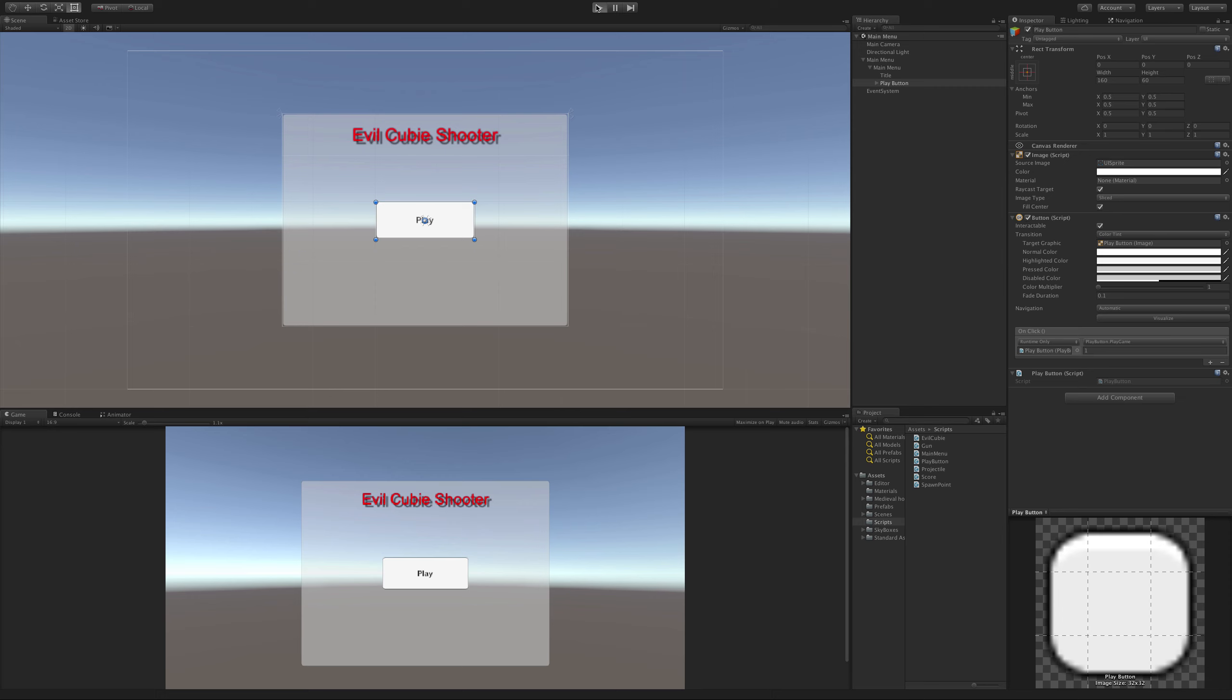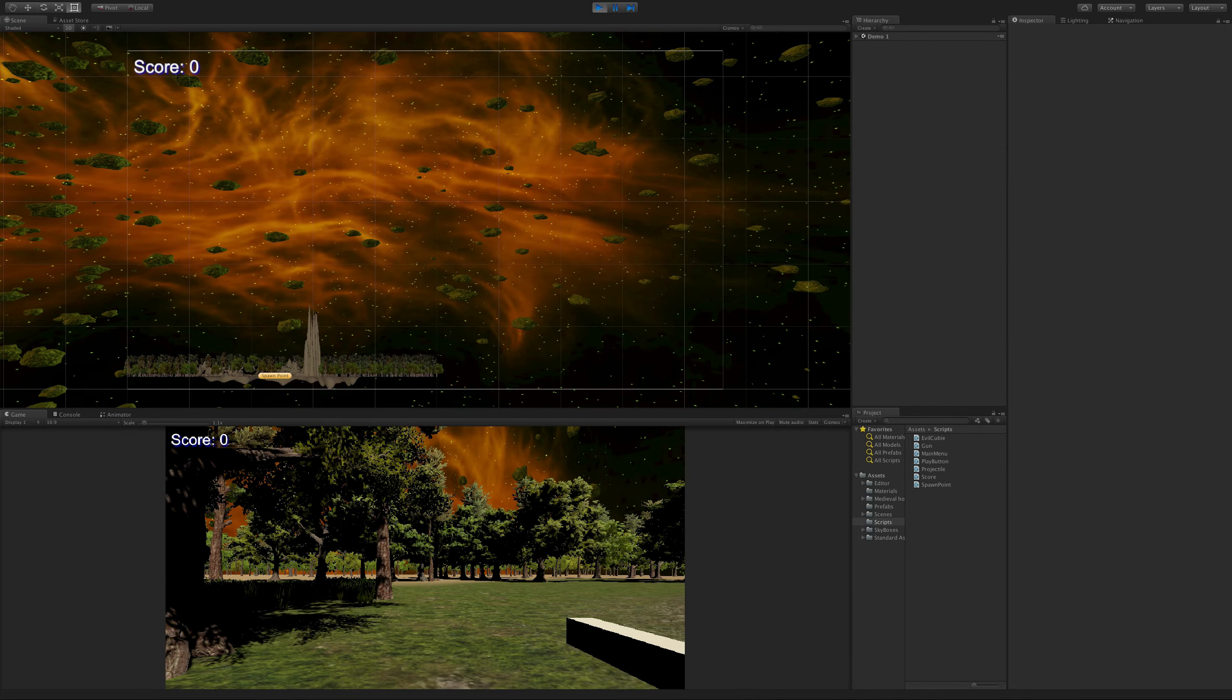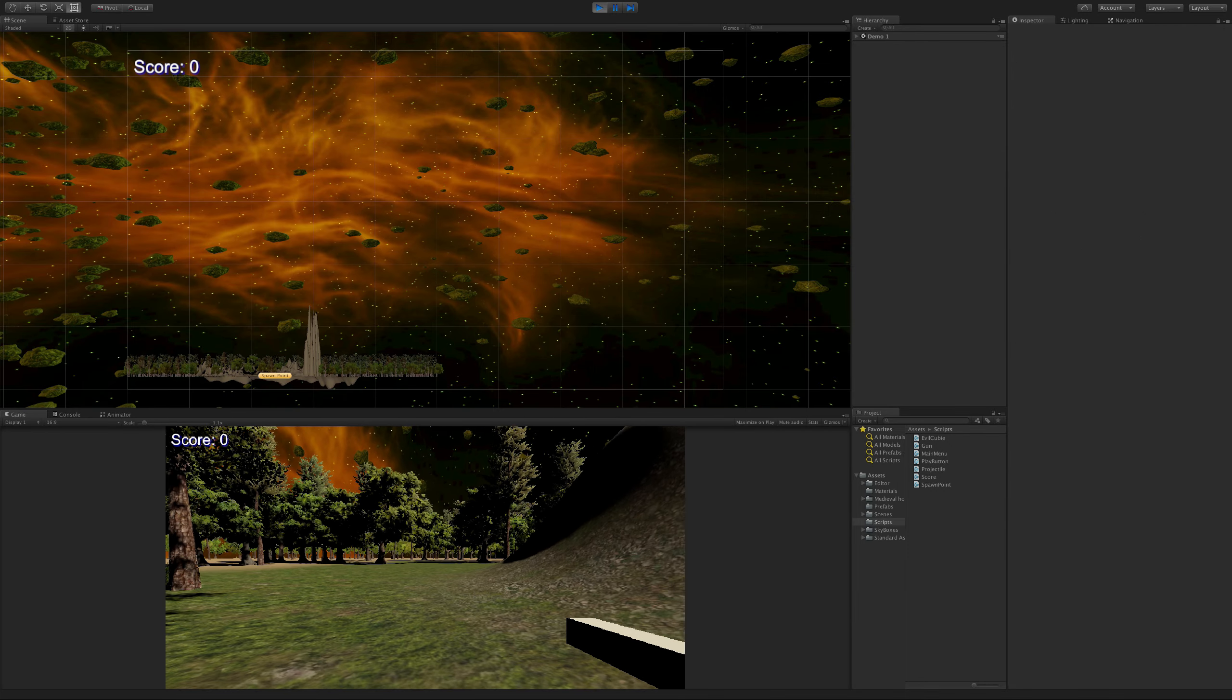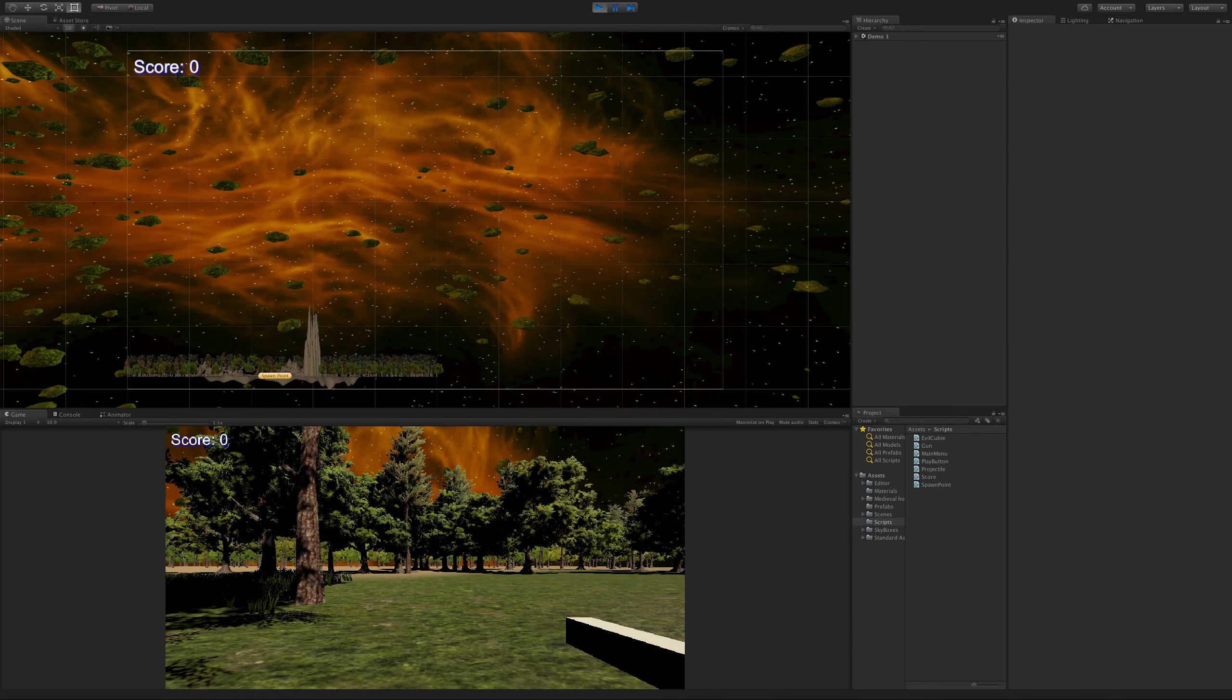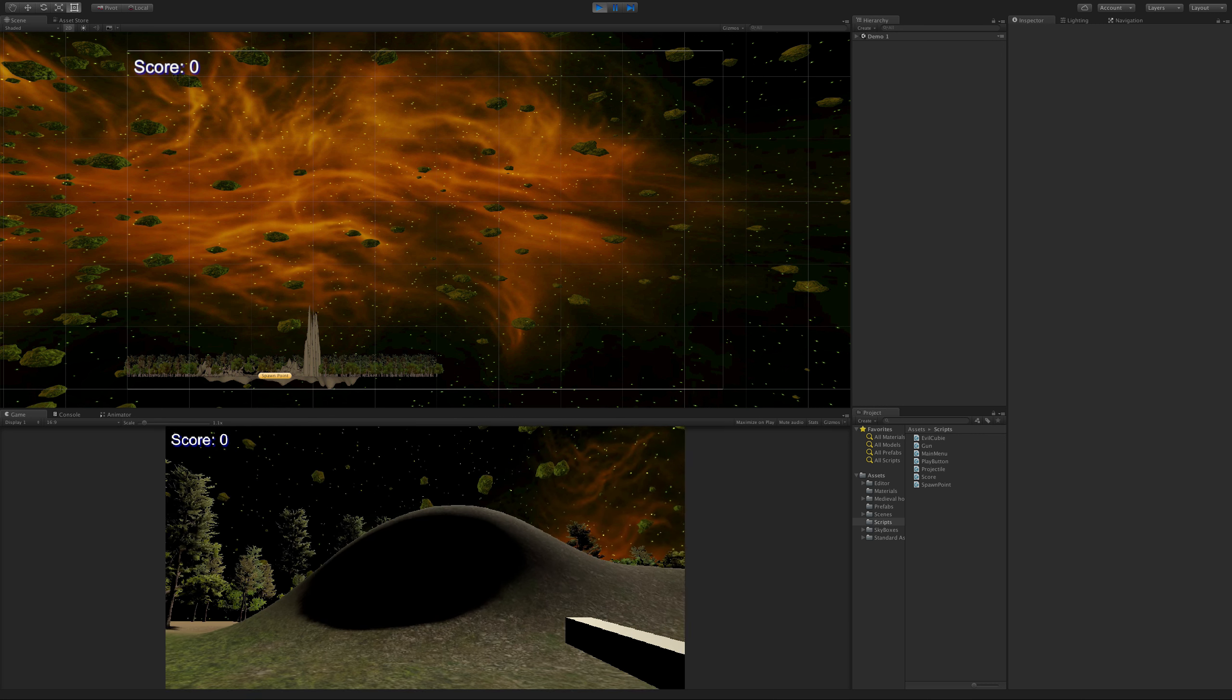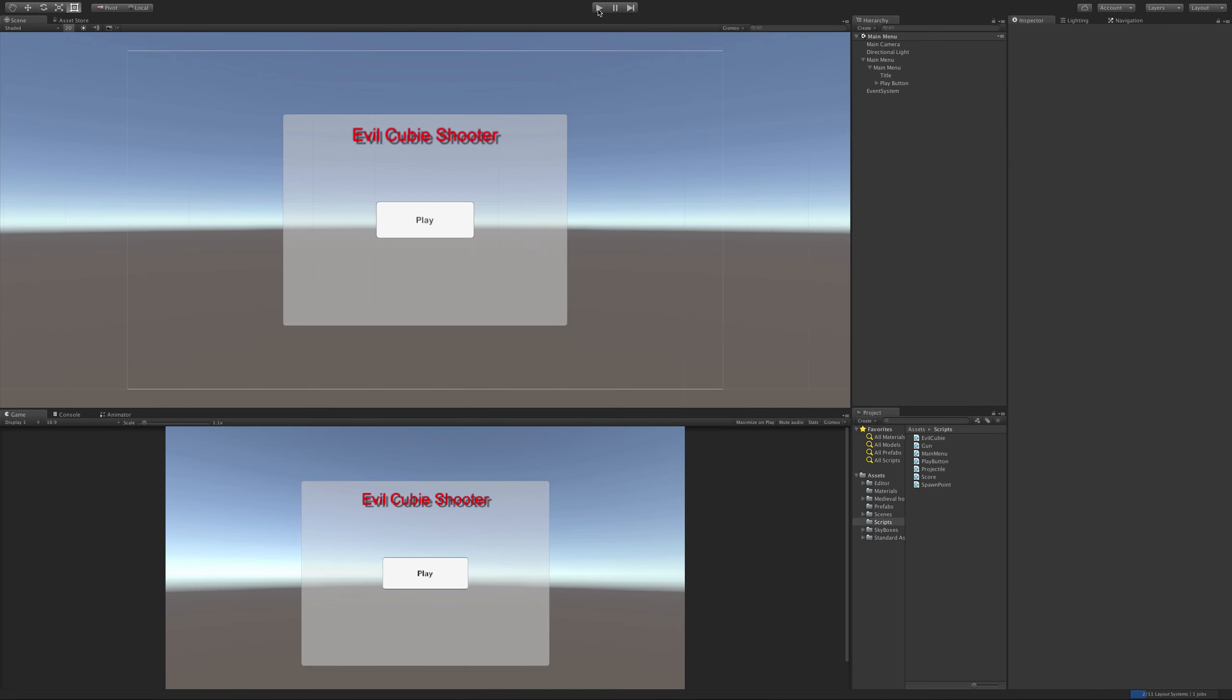Go ahead and save your scene, go ahead and hit play. Now when it starts up, we should be able to hit that play button and go into our game. And there we go. Now of course depending on the size of your level and everything else that's running in the background, it might take a second or two to load. But we now have a functional button.